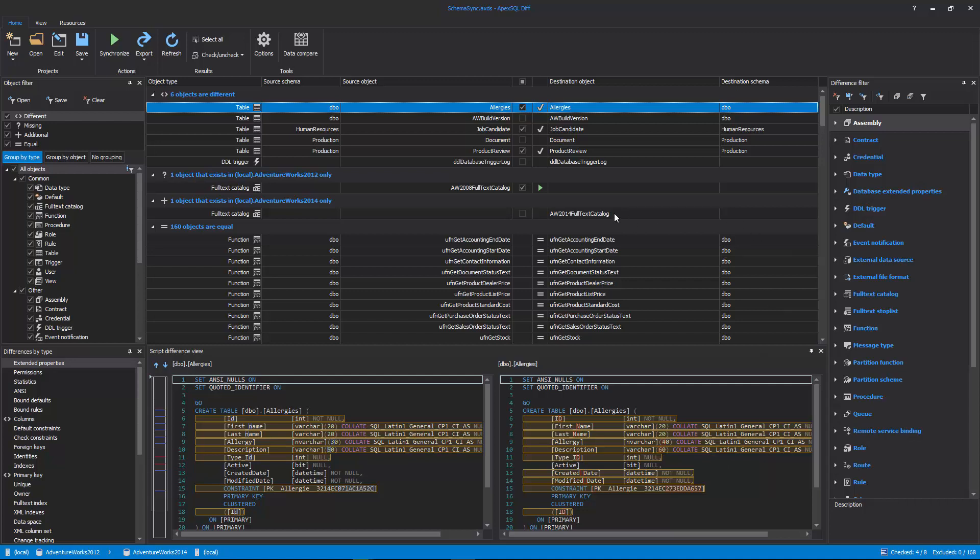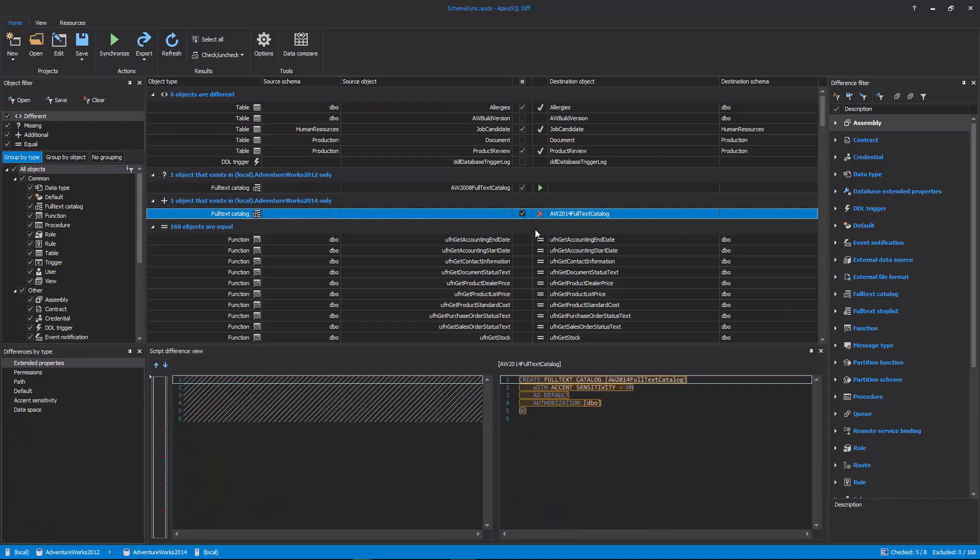Additional Objects: These objects exist in destination, but not in the data source. So, in order to make the data sources the same, these objects will be deleted.